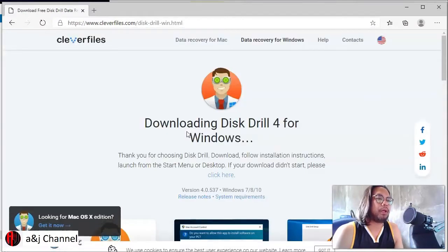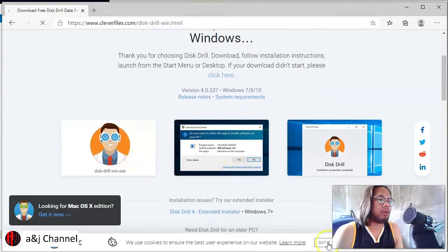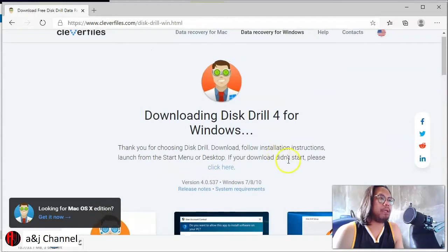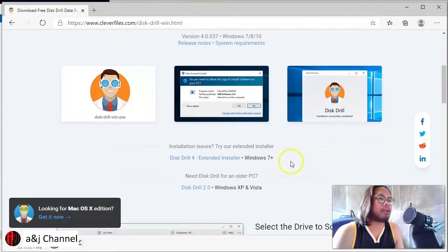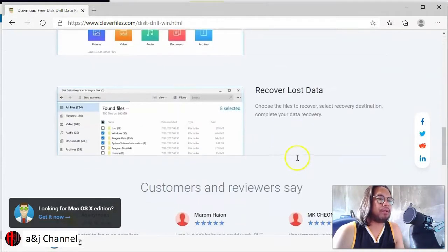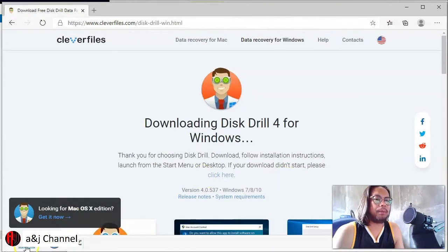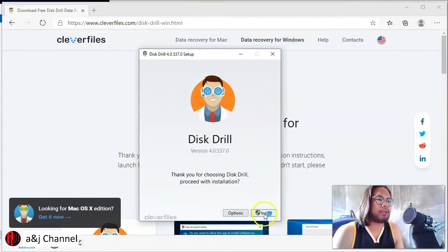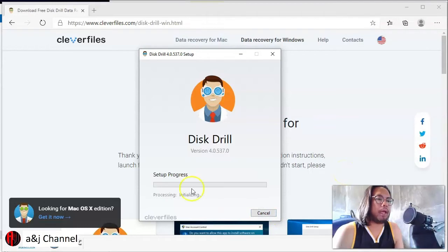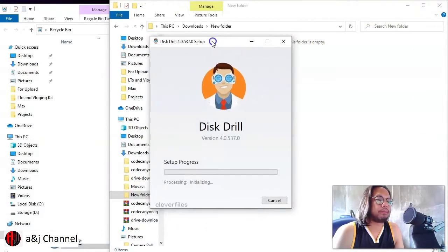The free download version has a limit of 500 MB. If you want to recover more files — like 1 GB — you need to upgrade Disk Drill. Once you finish downloading, open the installer file, click Yes, and we'll wait for the installation to finish. I'll fast-forward this video so you can watch the installation progress easily.